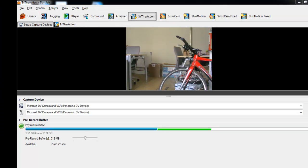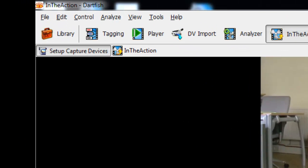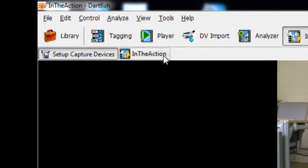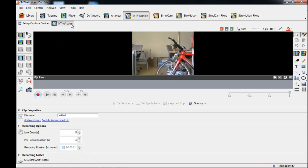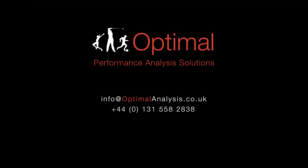Once you have correctly set up your camera device, simply select the In the Action tab to return back to the In the Action module and you're ready to go.